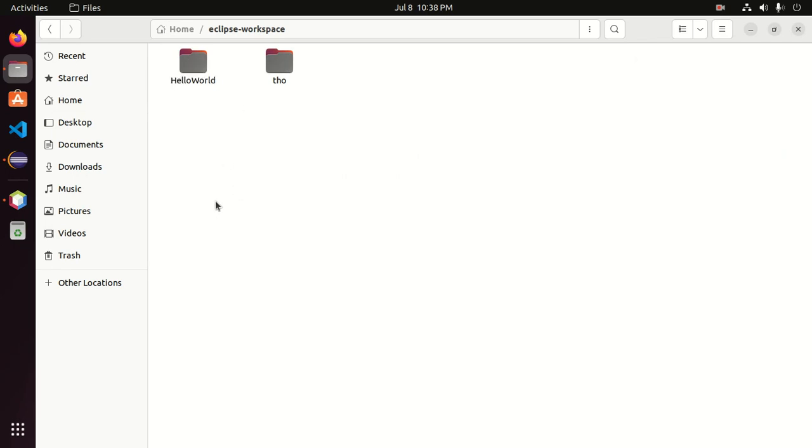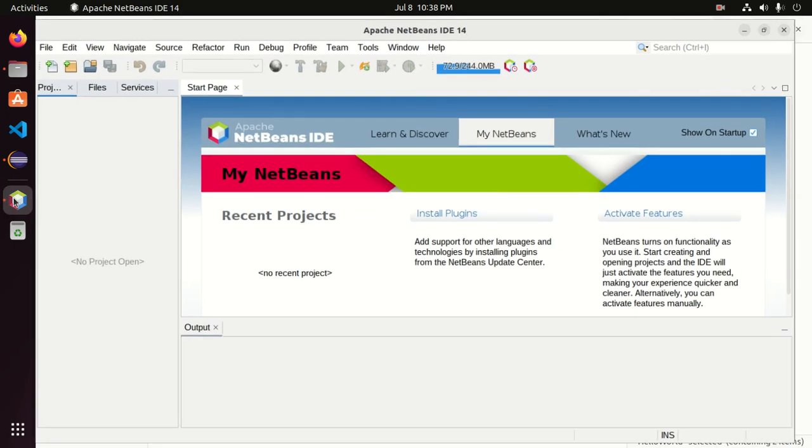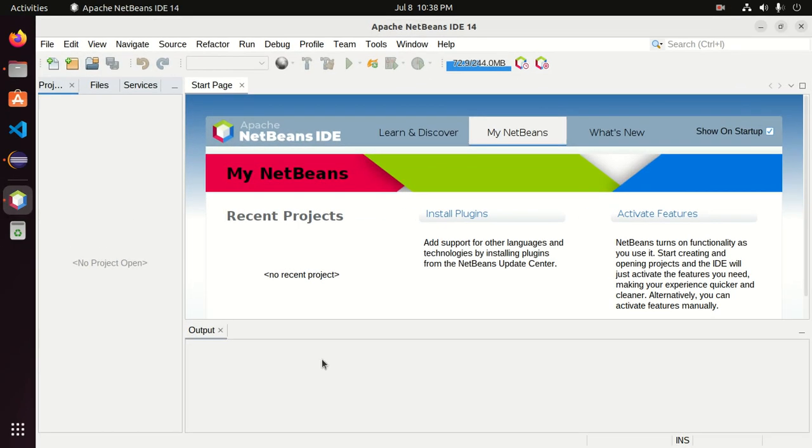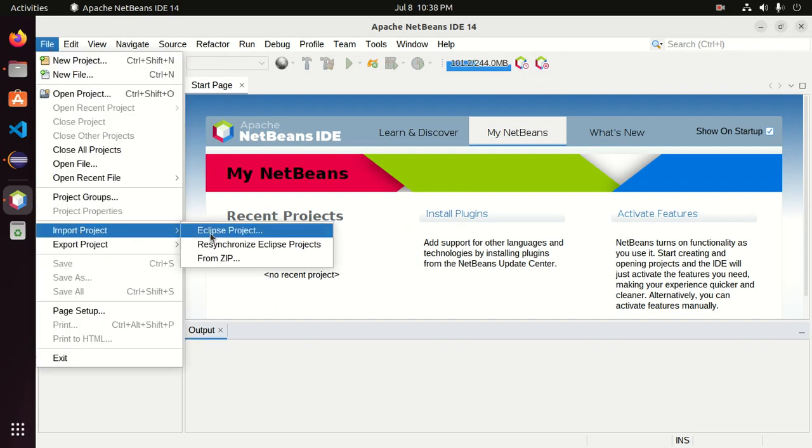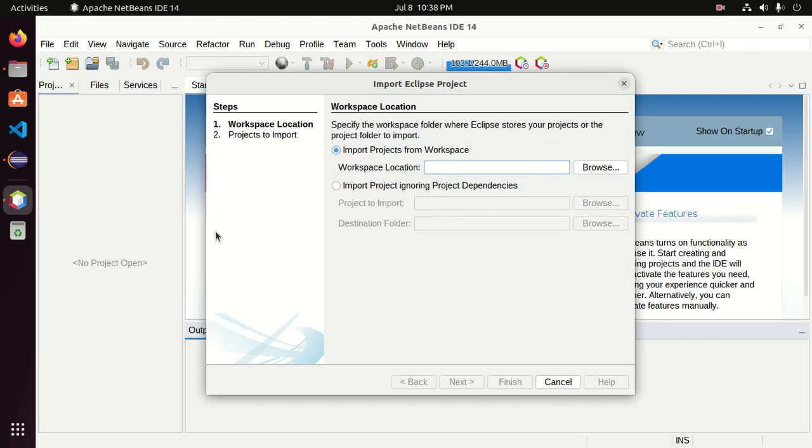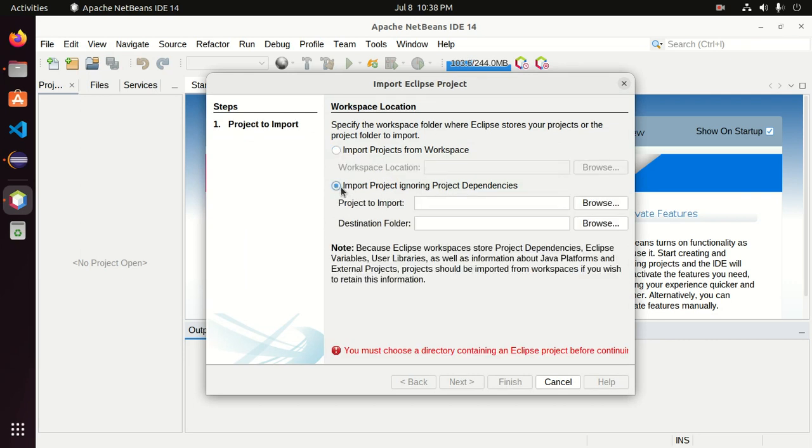Now I am going to import this project into NetBeans IDE. Open NetBeans IDE and then click on file and then click on Eclipse project. Now select the second option, import project ignoring project dependencies, and then click on browse to import the project.